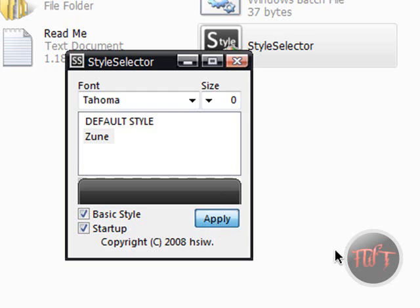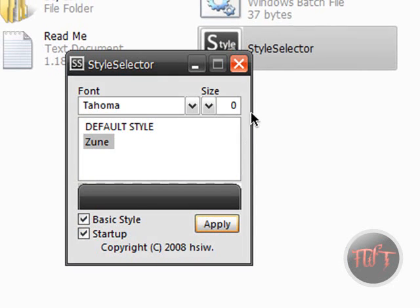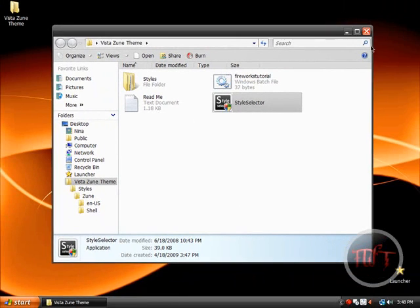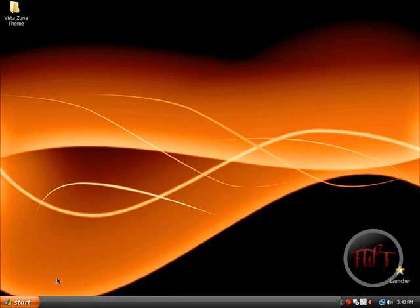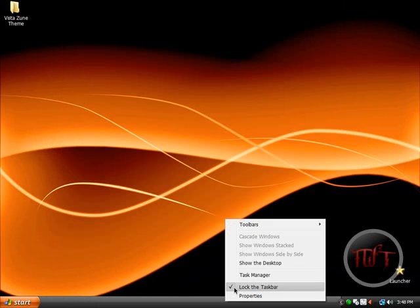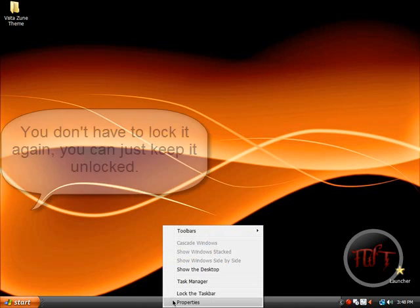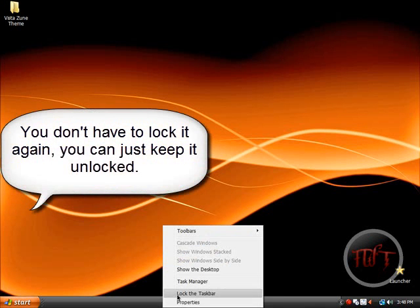Click Apply, and there we go — we have the Vista Zoom theme. If this ever happens to you where the Start button is all out of place, just right-click, make sure to unlock your taskbar, and kind of move it up and back down, then lock it.